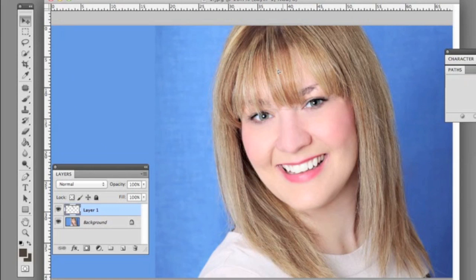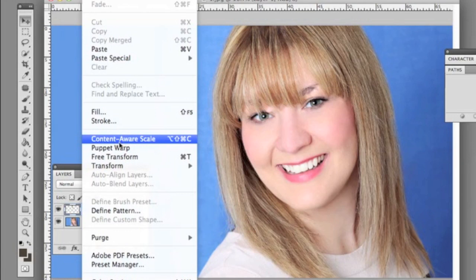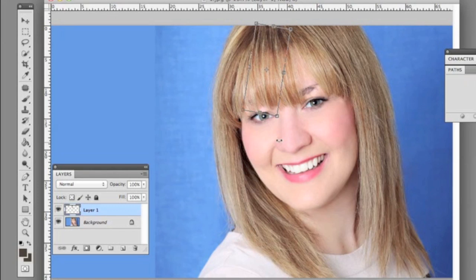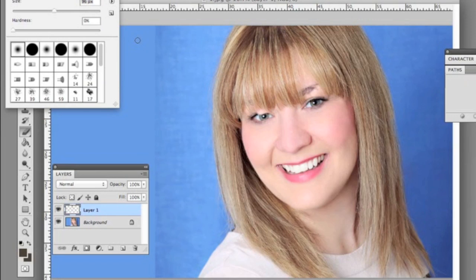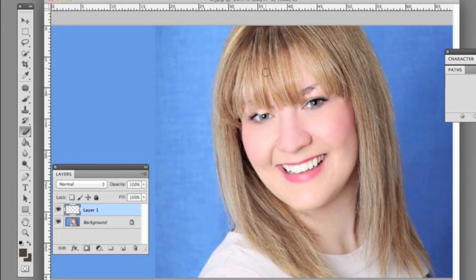We're going to move the bang over and then go to Edit > Free Transform and angle the bangs so they're in a natural position. You just want to angle it until it looks good, then apply the transformation. We're going to take the eraser, soften the brush, and erase around the bottom and the sides to keep it as natural as possible.